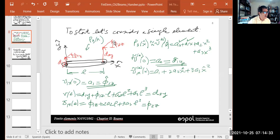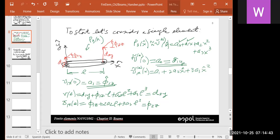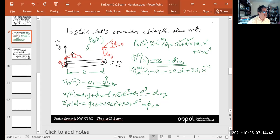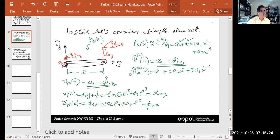This is what we saw last session. First thing: we said we are going to consider a beam element in the local reference system, with two degrees of freedom — vertical displacement and rotation — at each node. Since we have four conditions, the interpolation is going to be order three. So this is the general cubic expression. If we evaluate this polynomial at the first node, we have to recover the value D1Y, so A0 equals D1Y. We differentiate and evaluate the derivative at zero to recover the slope.